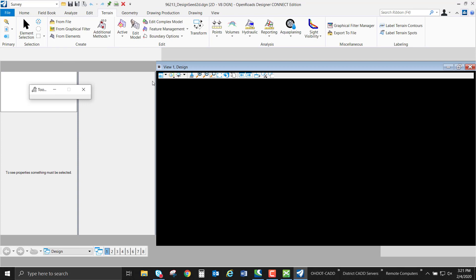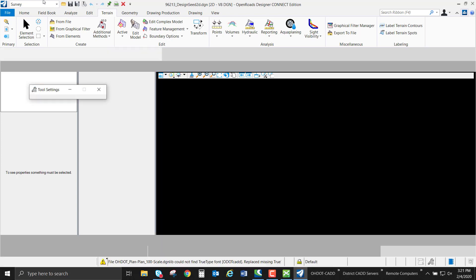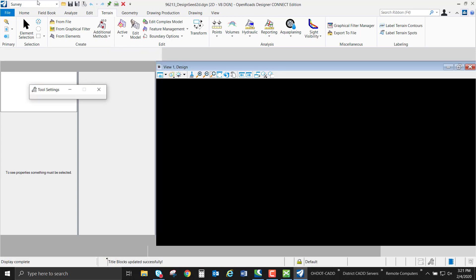Now that my seed file is open, I'm going to change my workflow from the survey tab to the drawing workflow.